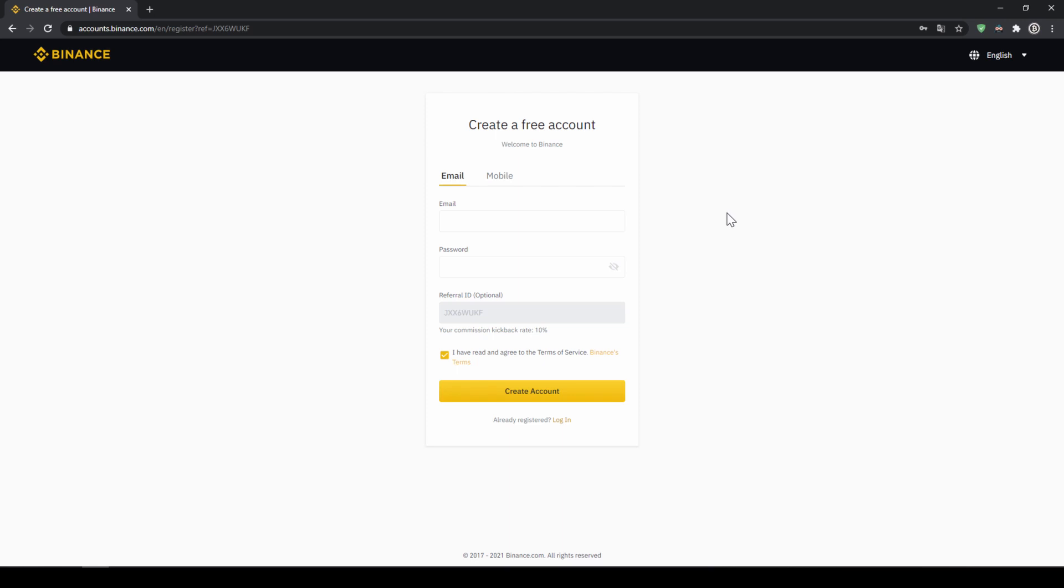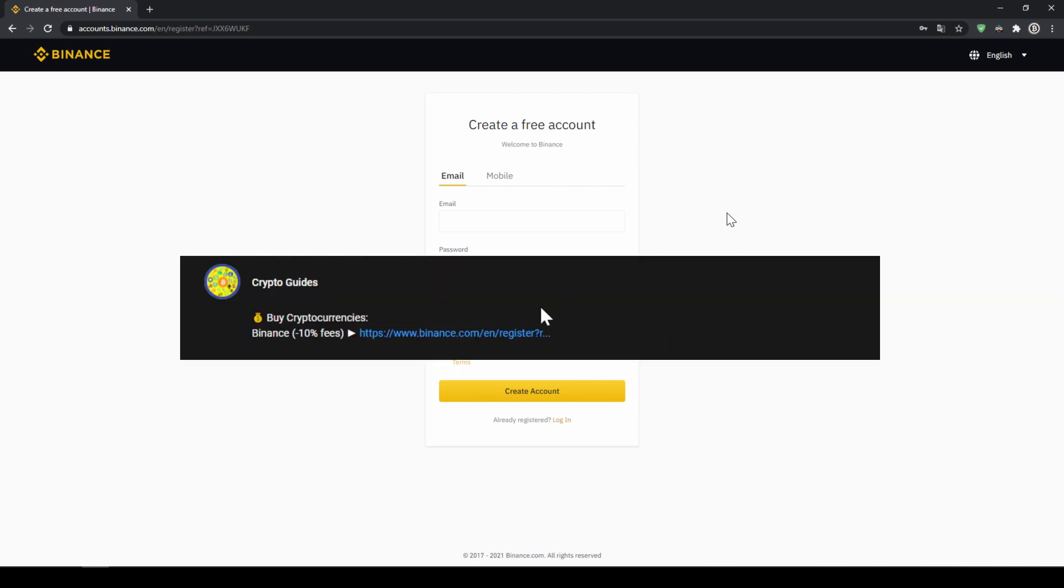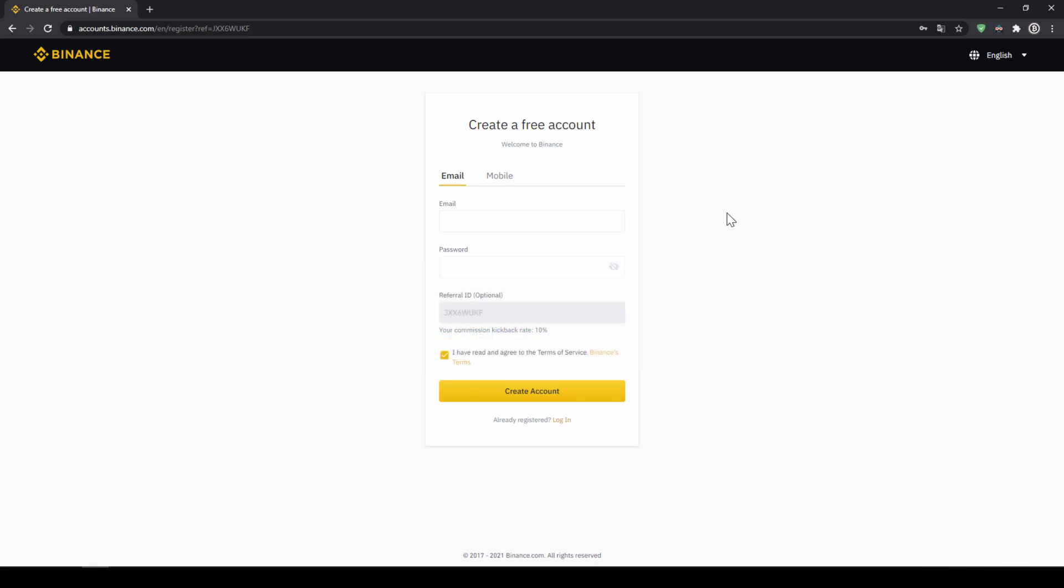Binance is the world's largest exchange and you can deposit fiat and trade all relevant cryptocurrencies. The fees are very low at 0.1% and if you use the link from the video description you will get another 10% discount on all trading fees so you will end up with only 0.09% fees.